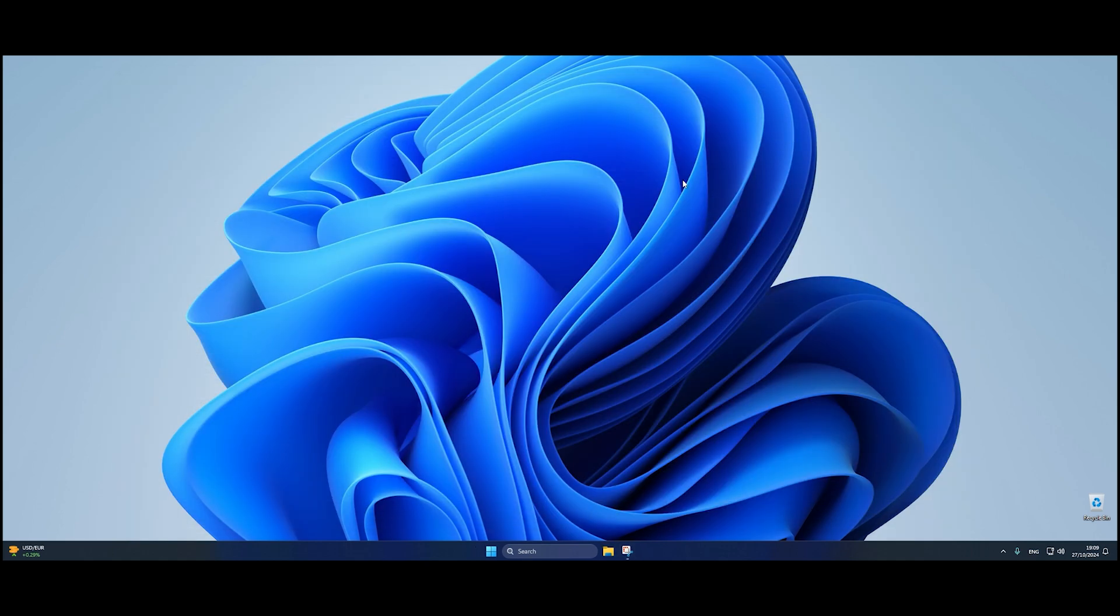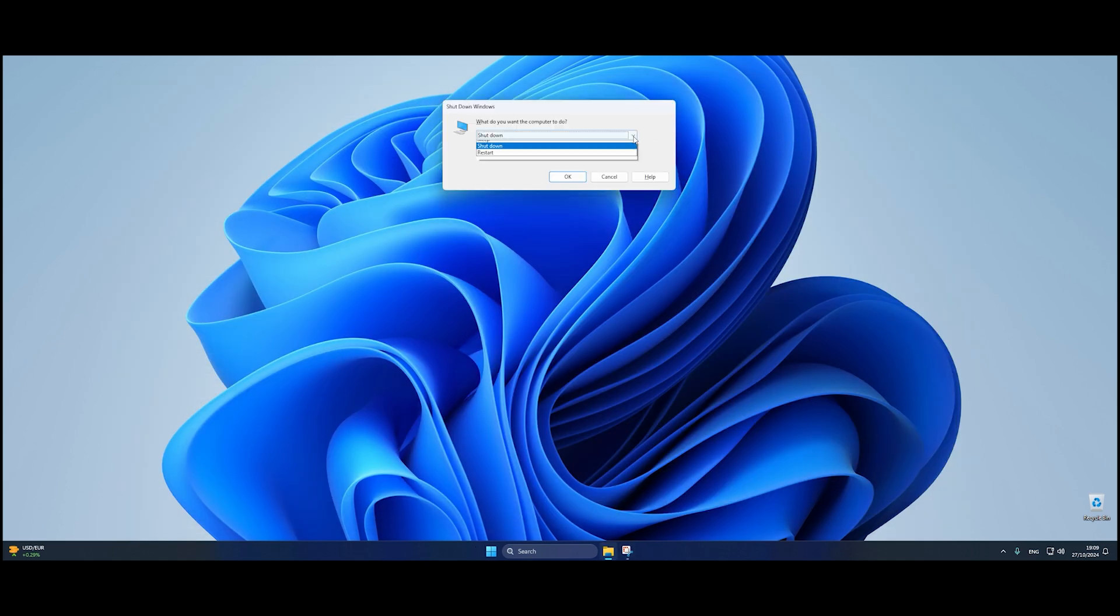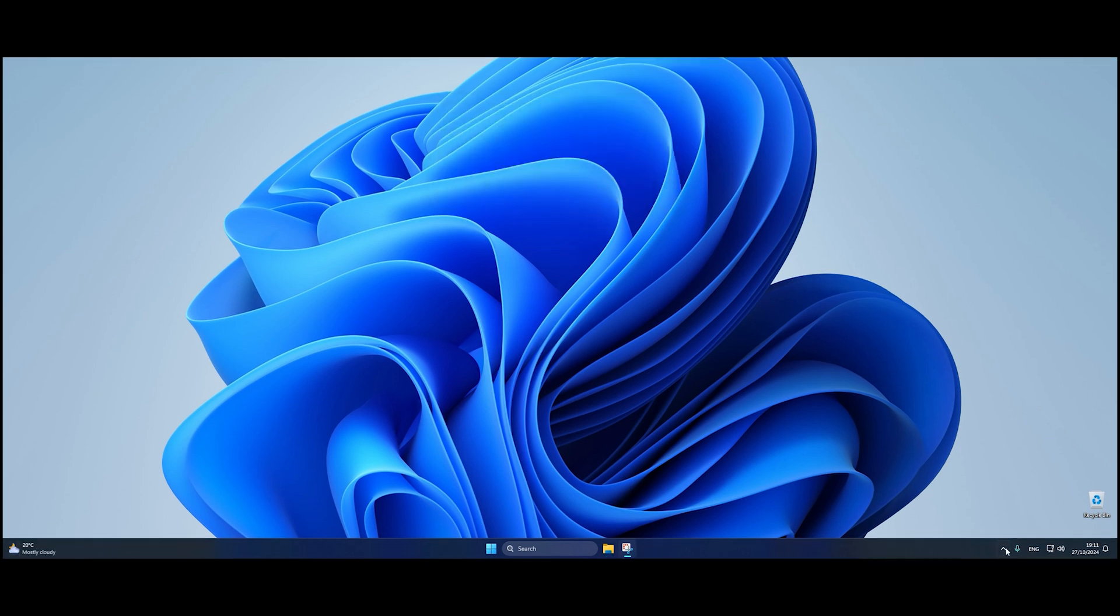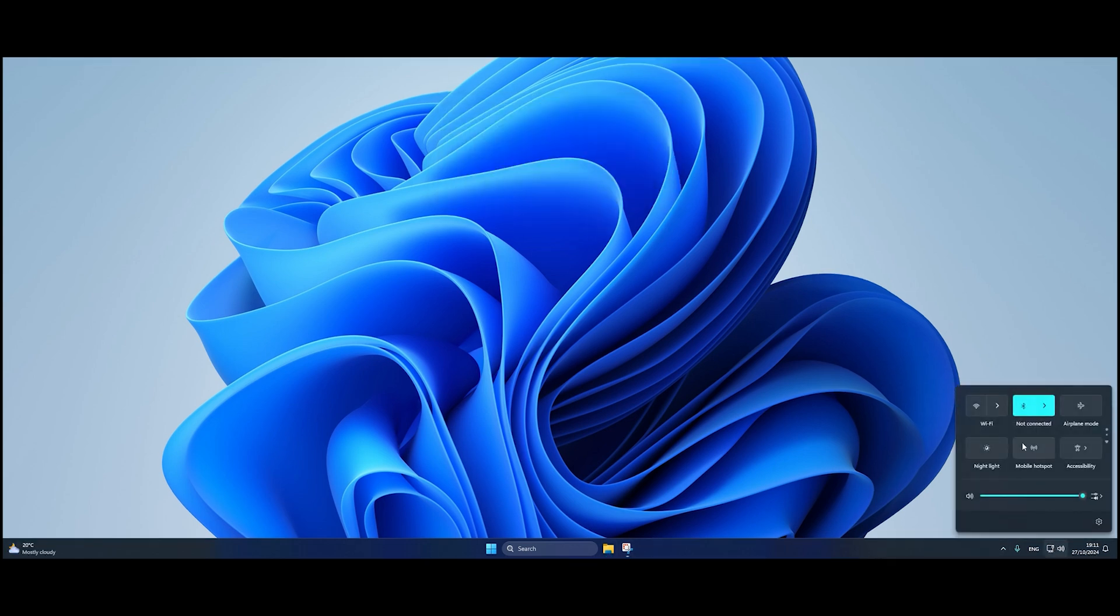After you've made the change, close the Registry Editor and restart your computer. Your Wi-Fi should now be working again, and that's it. This simple Registry edit should fix the Wi-Fi issue in the Windows 11 24H2 update.